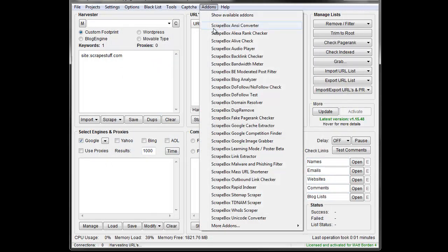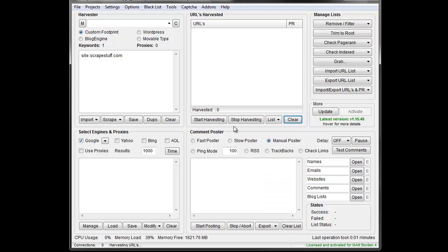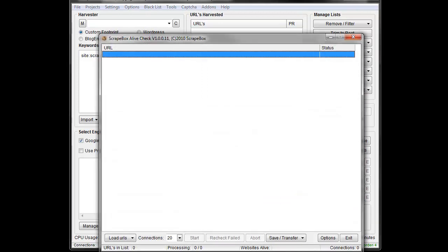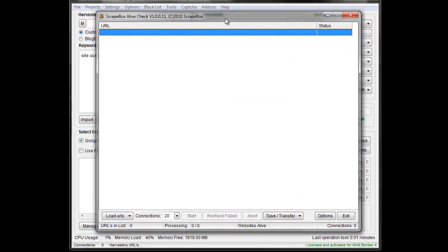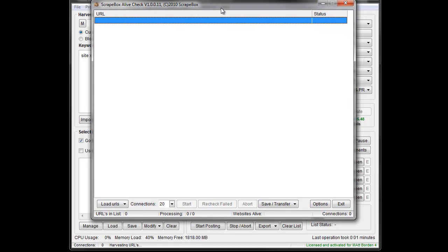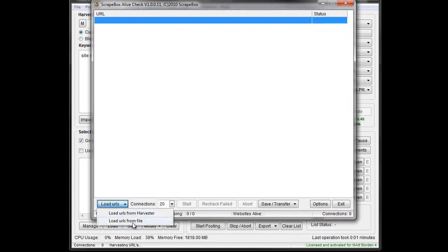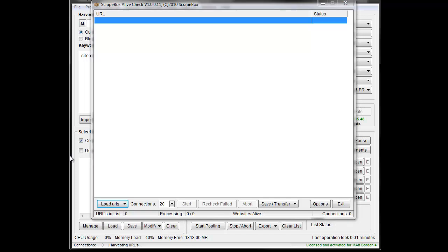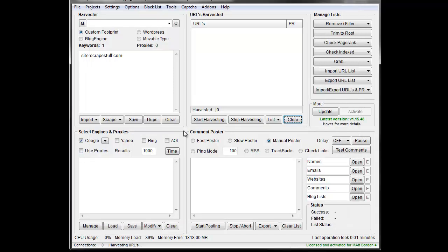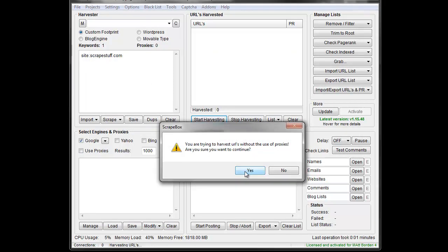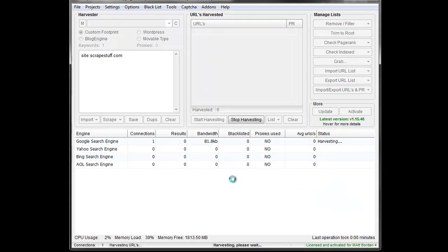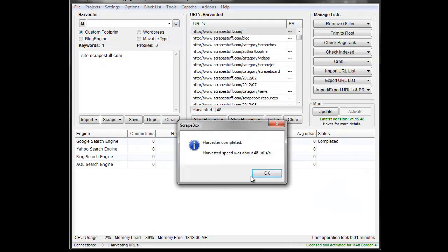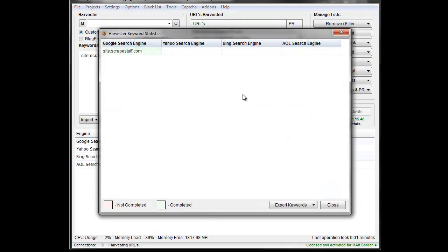So I'm just going to go here and do Alive Check. It's pretty basic. You would load in a list of URLs. You can do that bringing them in from the harvester or from a file. In this case, I'm just going to go back here and I've got one of my domains here and I'm just going to pull a site on that just to have some URLs to work with here.